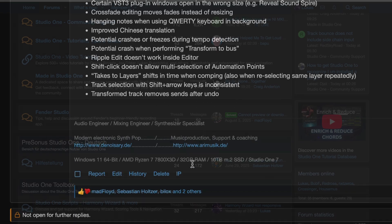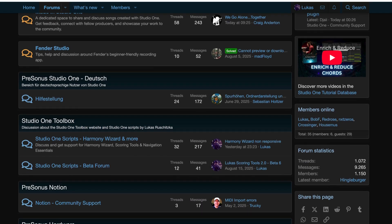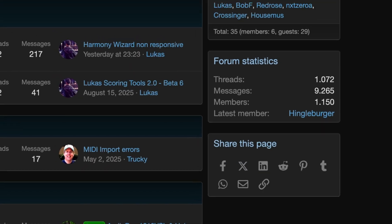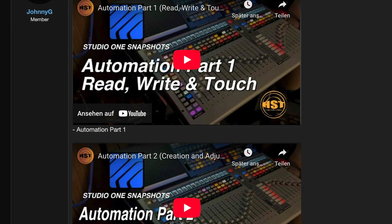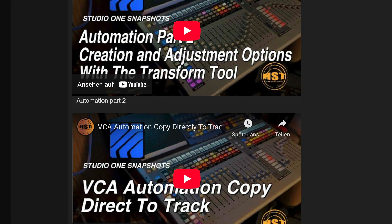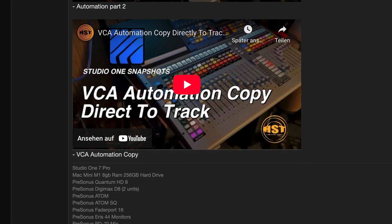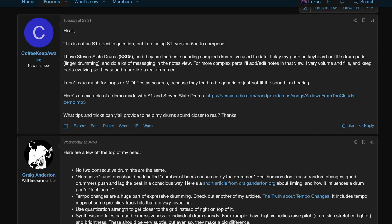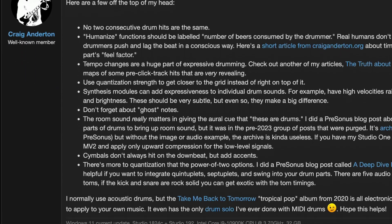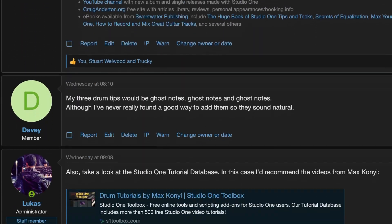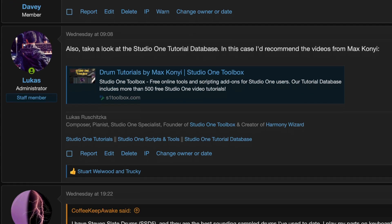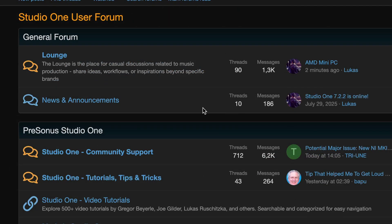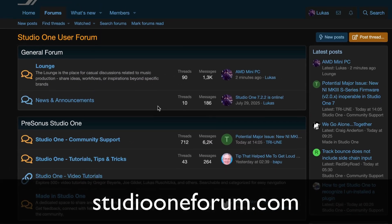The community is growing pretty fast. We already have over 1,100 users, including some familiar faces from the Studio One world. I know forums had their prime time about 20 years ago, but I still think there are very good reasons for forums today, especially when it comes to deeper discussions and more complex topics. And hey, audio and music can be really complex sometimes, right? So if forums are your thing, come and take a look.